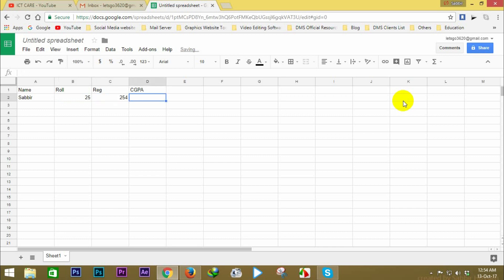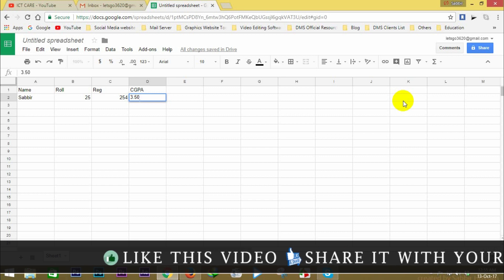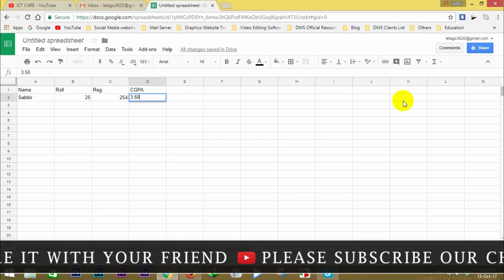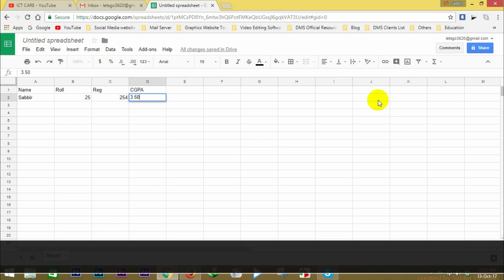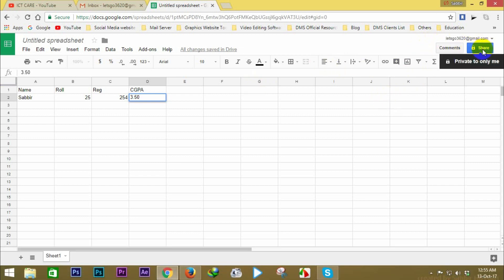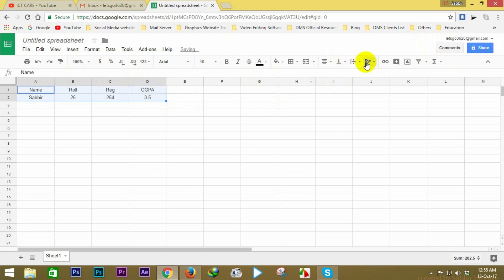And CGPA is 3.50. Now I will show you the share button. I will try to modify the settings — align the horizontal settings, align the color, bold, italic.